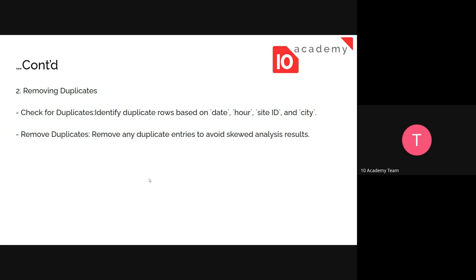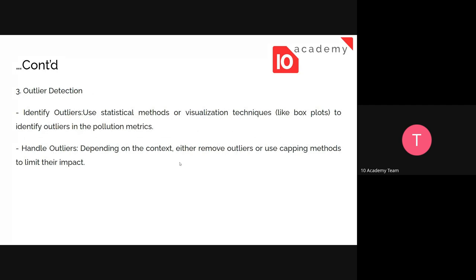Also, removing duplicates: while collecting data, the same entry might be recorded multiple times. For example, different areas might have the same carbon monoxide value, but you need to differentiate whether that duplication happened due to an error or if it's real data. Check for duplicates based on date, hour, city, and other identifiers, and remove duplicate entries to avoid skewed analysis results.